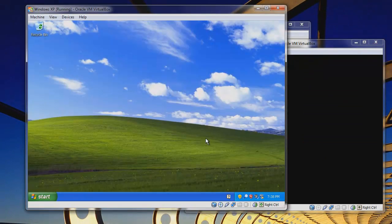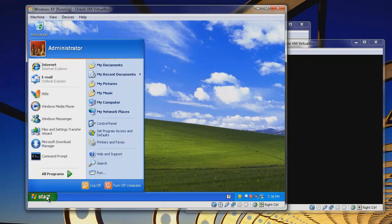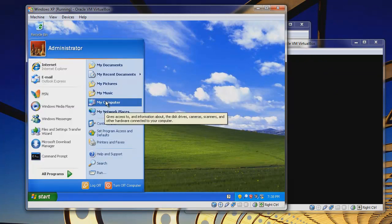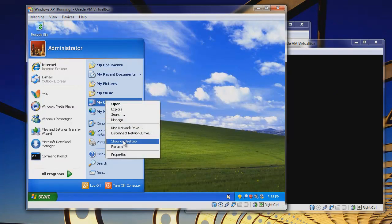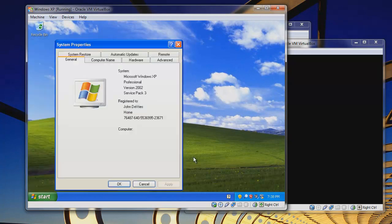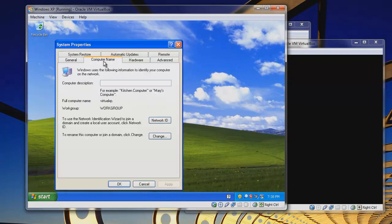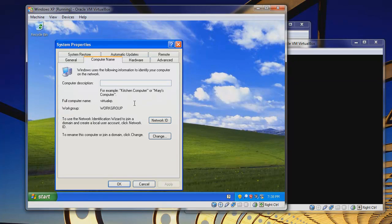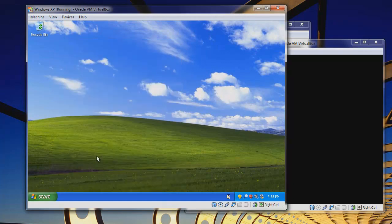Okay, so we have our Windows machine set up here, and it is in the workgroup of workgroup. We can find that out by going to my computer, right click properties. This is in Windows XP of course. Go to the computer name tab and we can see here that workgroup is workgroup. So that is good because it is on the same workgroup as our Ubuntu server is. Let's close this.